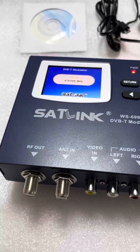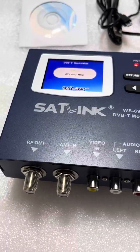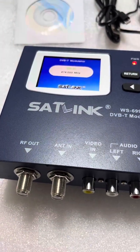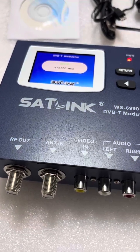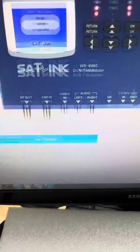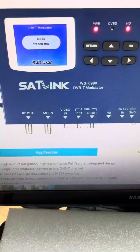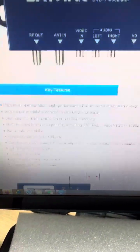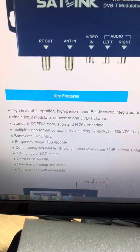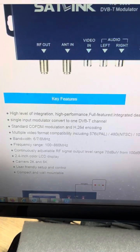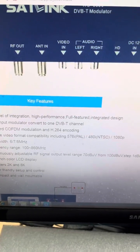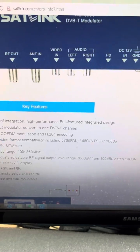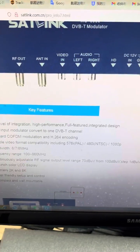This is the device itself and we can roughly check its specification and key features. This is the WL6990 DVB-T modulator. There are some key features described: supporting COFDM modulation and H.264 encoding.